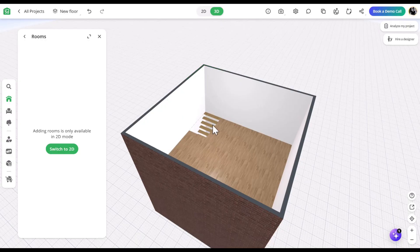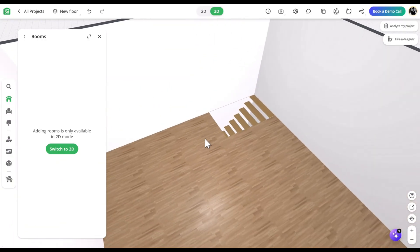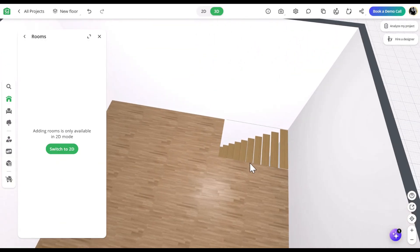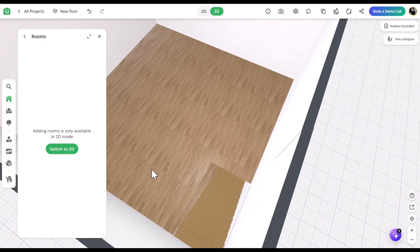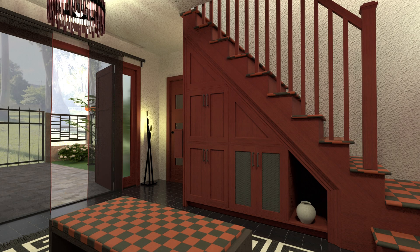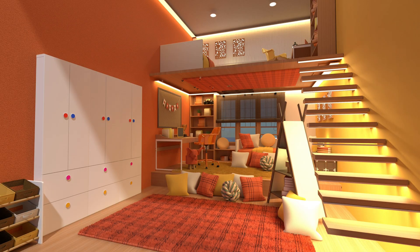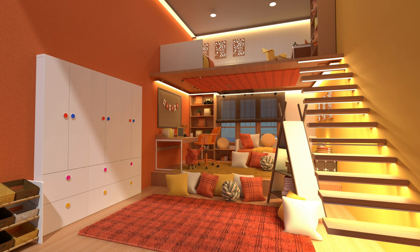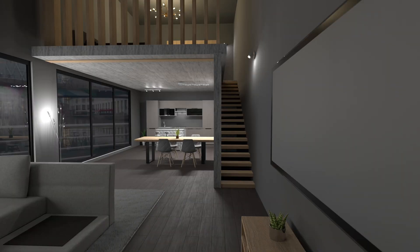And that's it, your stairs and opening are ready. Let us know in the comments which tutorial you'd like to see next. Find the link for a free pro trial in the description. See you in the next video. Bye!